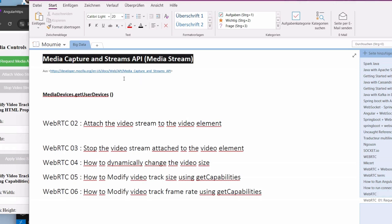Hi, welcome to this sixth video tutorial of our series. Today we are going to modify one additional constraint, that is the video track frame.